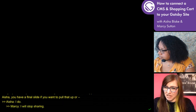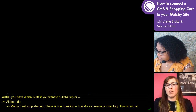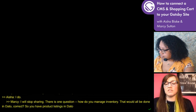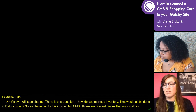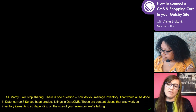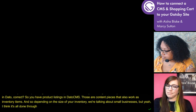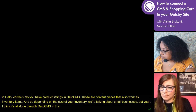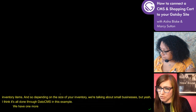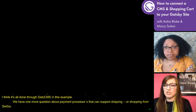There is one question: how do you manage inventory? That would all be done in DatoCMS — correct. You have product listings in DatoCMS, those are content pieces that also work as inventory items. Depending on the size of your inventory — we're talking about pretty small businesses — it's all done through DatoCMS in this example. Another question about payment processors that can support shopping from Serbia and whether Snipcart handles shipping.